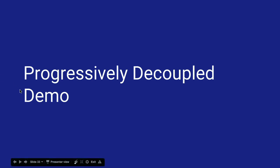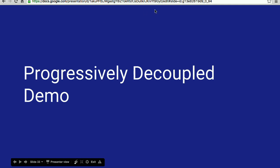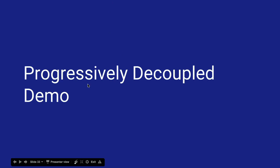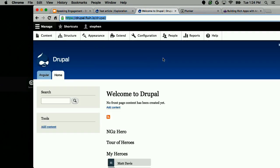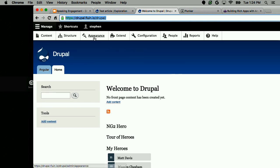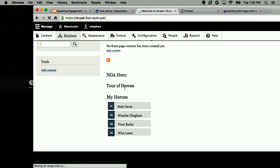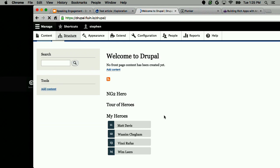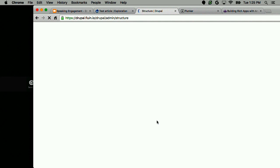I'm going to do a brief demo here. I have another Drupal site. Just as Matt demoed a little bit earlier, I can go into the structure. I've actually loaded what we call the tour of heroes. If you look on the Angular.io website, the first thing we ask you to do as part of learning the platform is the tour of heroes, where you're going to basically render a list of items and then have a detailed view for all those items.